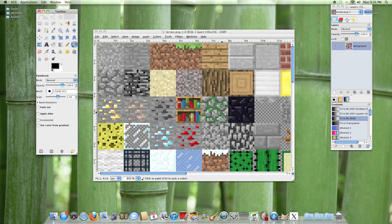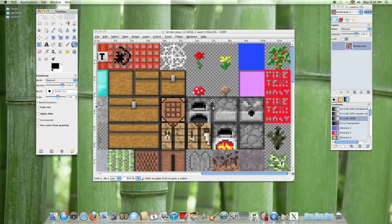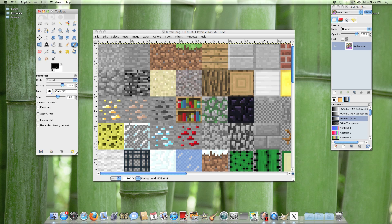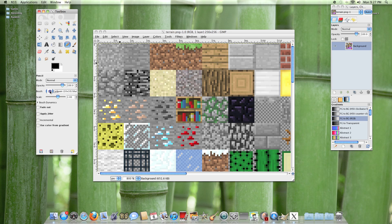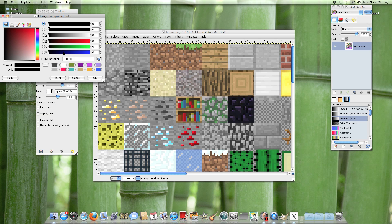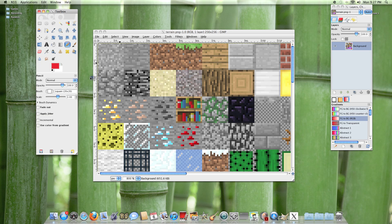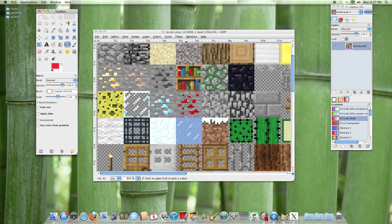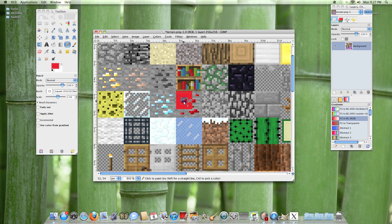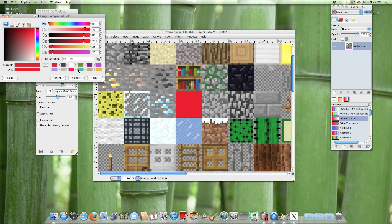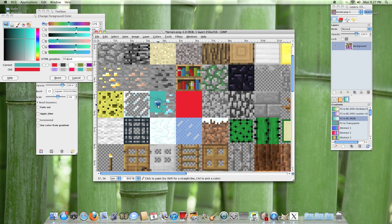Basically what you're going to do here is edit your blocks so that they look the way you like. I'll just show you for an example — I'm going to change the color of a block. Let's go to the redstone and we can simply color that in. There we go.